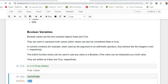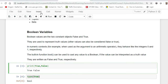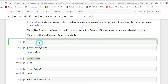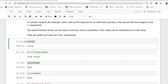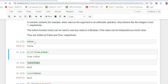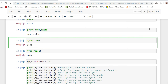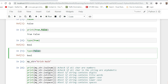Boolean variables are two constant objects: False and True. They are used to represent truth values, and other values can also be considered false or true. To create a boolean variable we use a function called bool. There are also two inbuilt constants: True and False. If I print True and False and check their type, you can see that both are of boolean type.